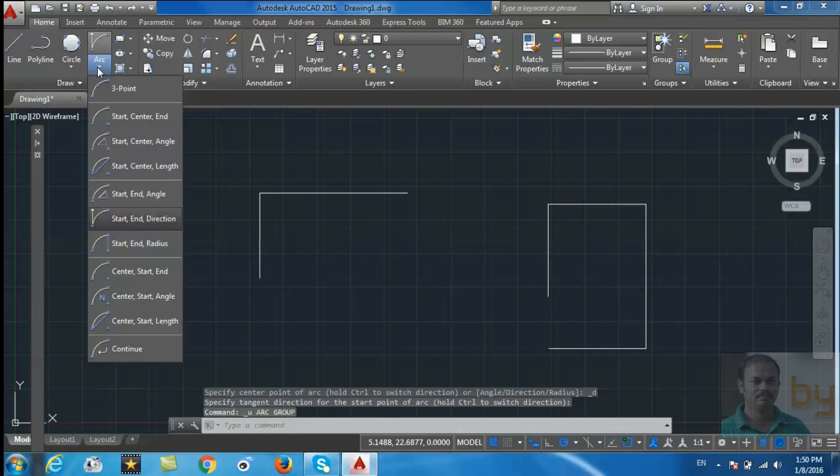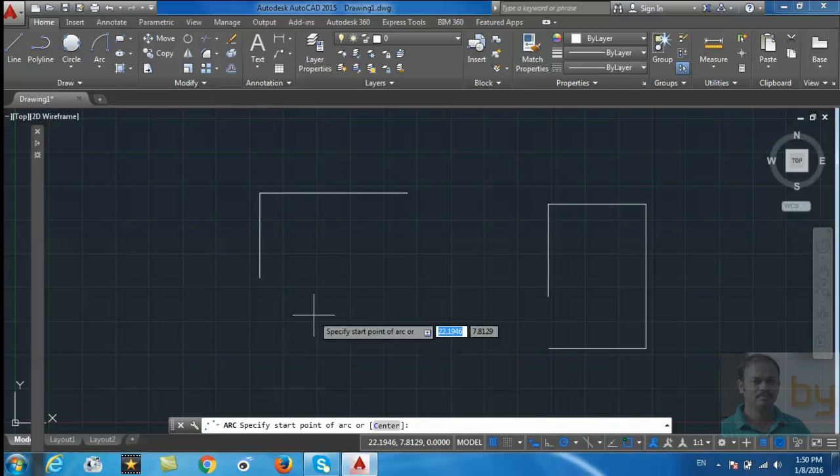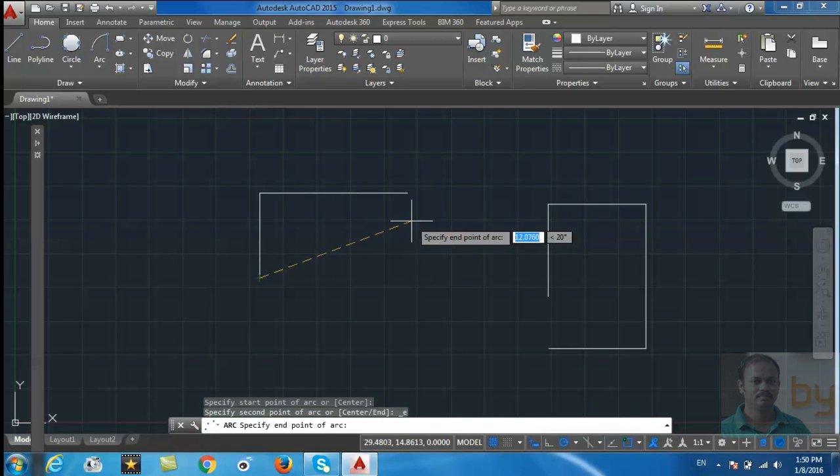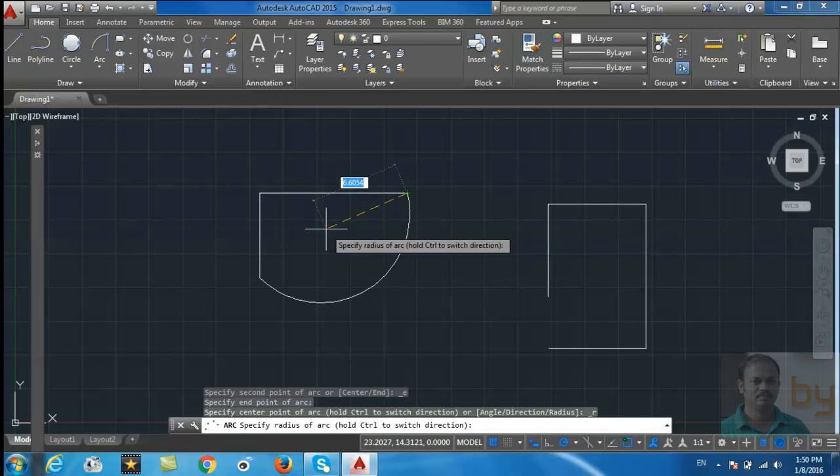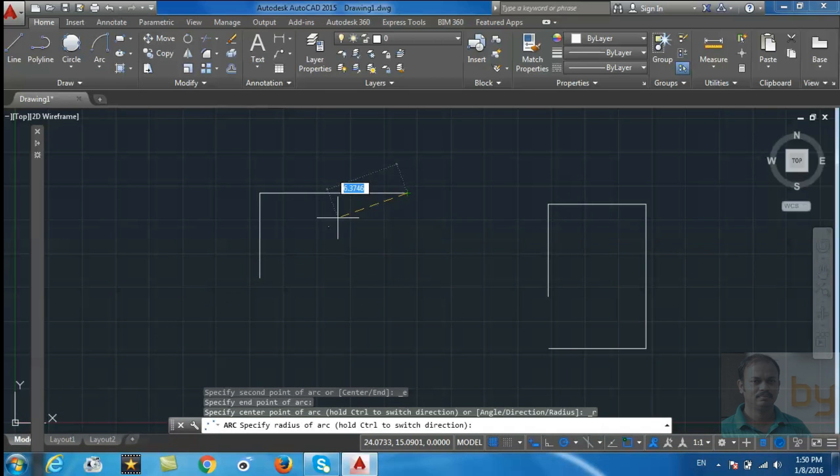Next, start, end, and radius. Start and end, then I want to draw the radius.